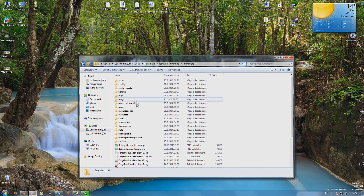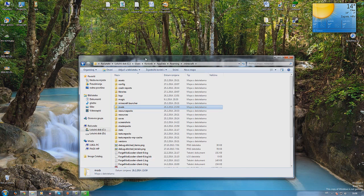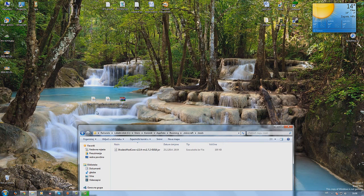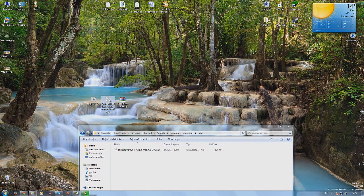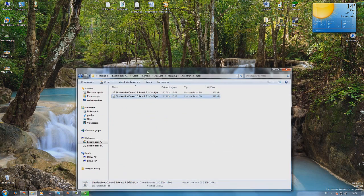Then you go on mods. If you don't have this mods folder you have to run the game once. Just open and close the game and you will get this folder. Then here you just drag shader mod core. I have two but this is the one I'm using.